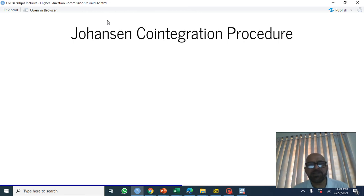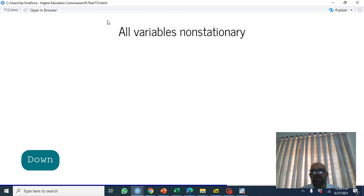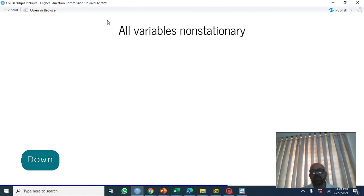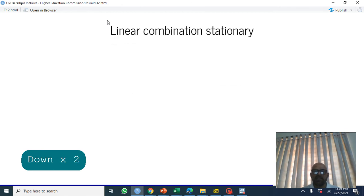Welcome. In the previous video we discussed the Engle-Granger procedure for co-integration. Now we are going to discuss the Johansen co-integration procedure using Stata. In the Johansen co-integration procedure, we assume all variables are non-stationary and the linear combination is stationary.